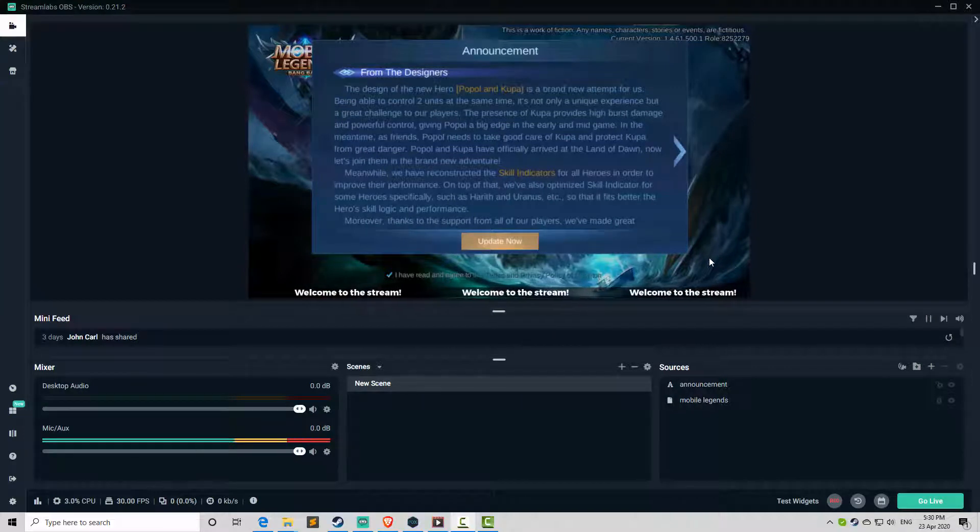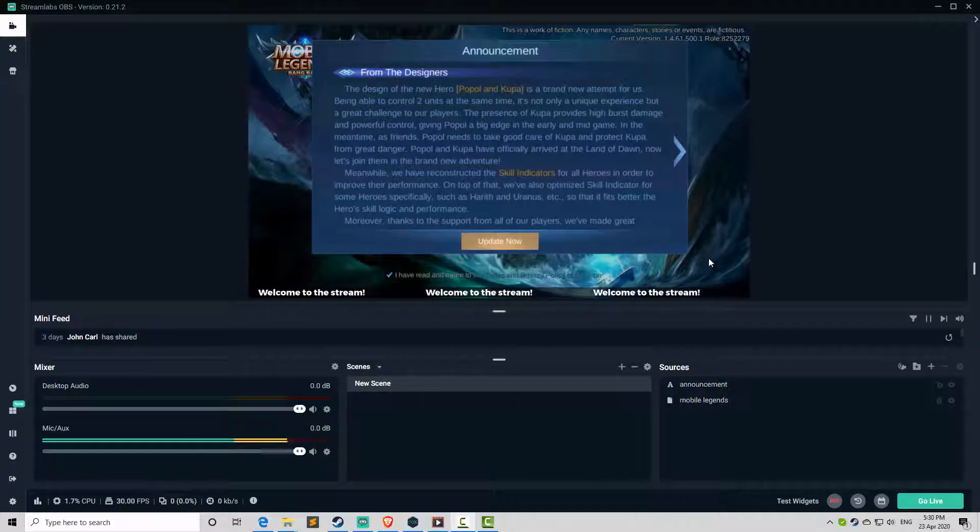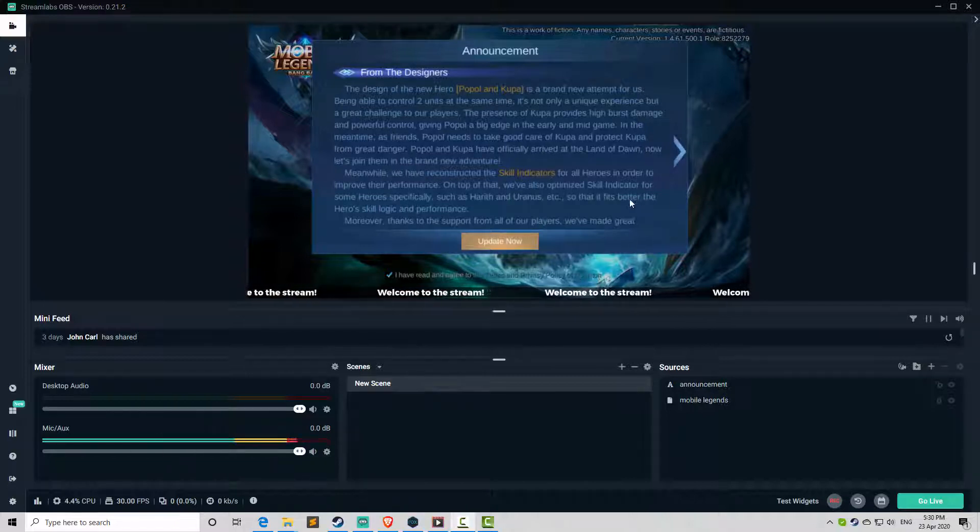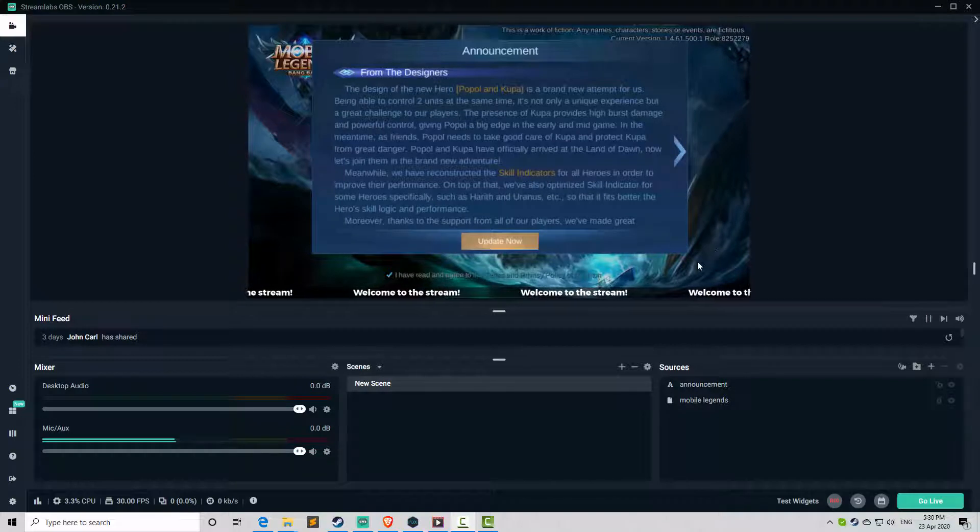In this tutorial, I'm going to demonstrate how to have an image slideshow in any part of your stream.